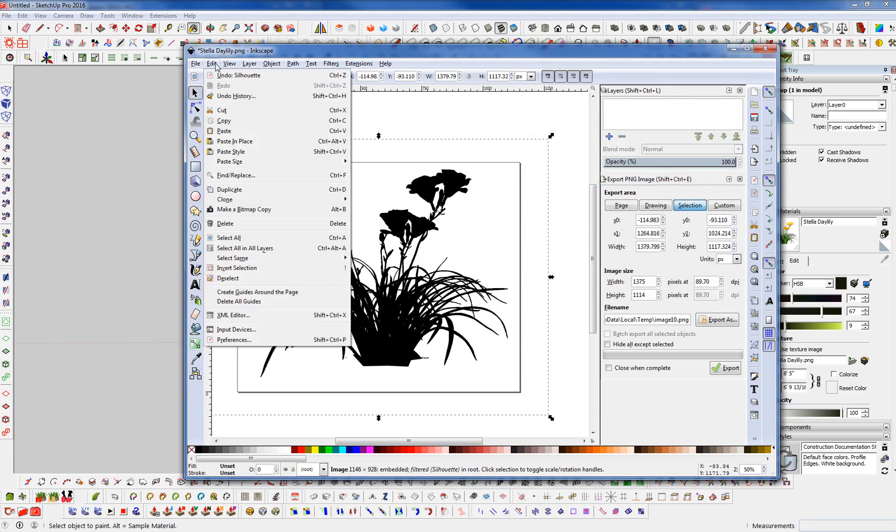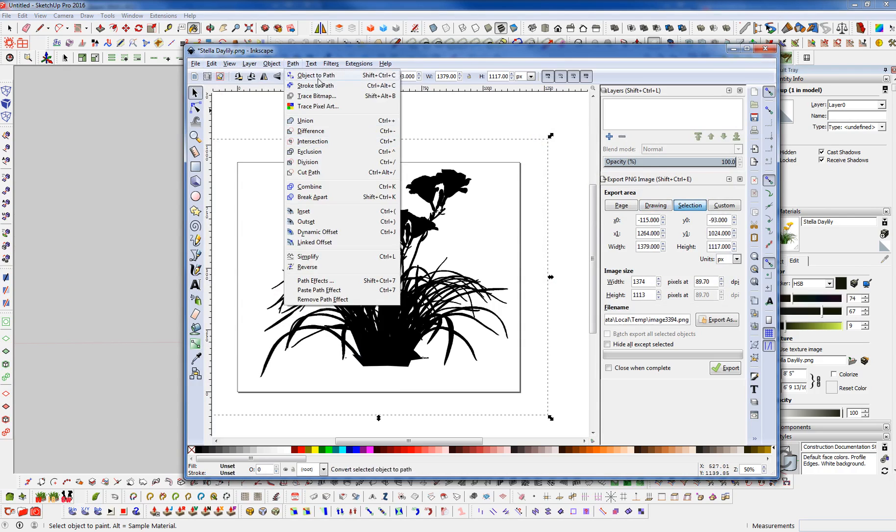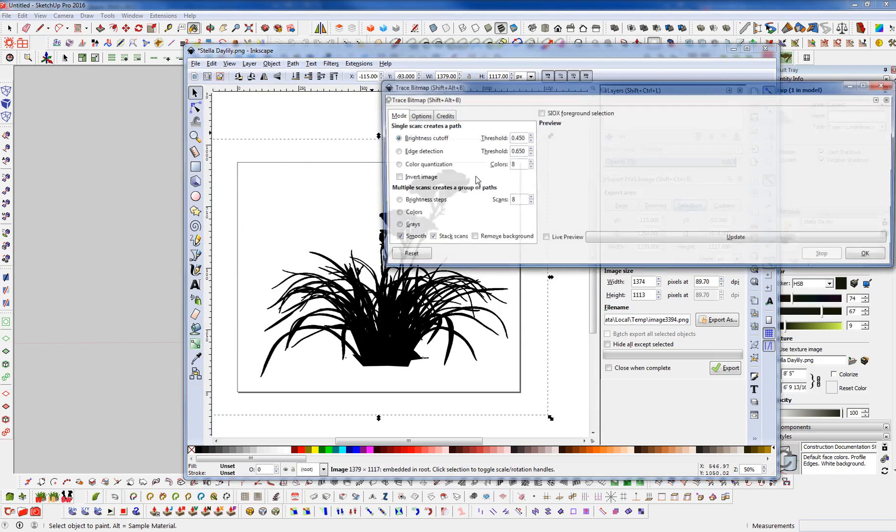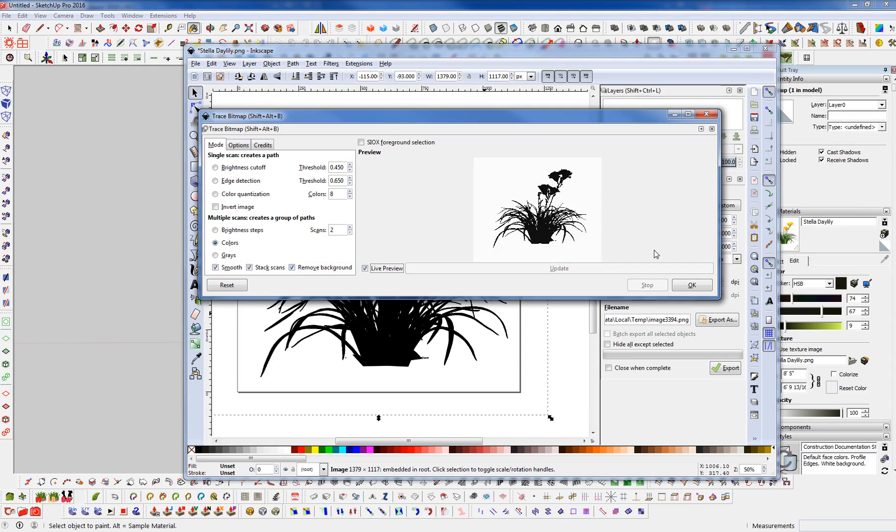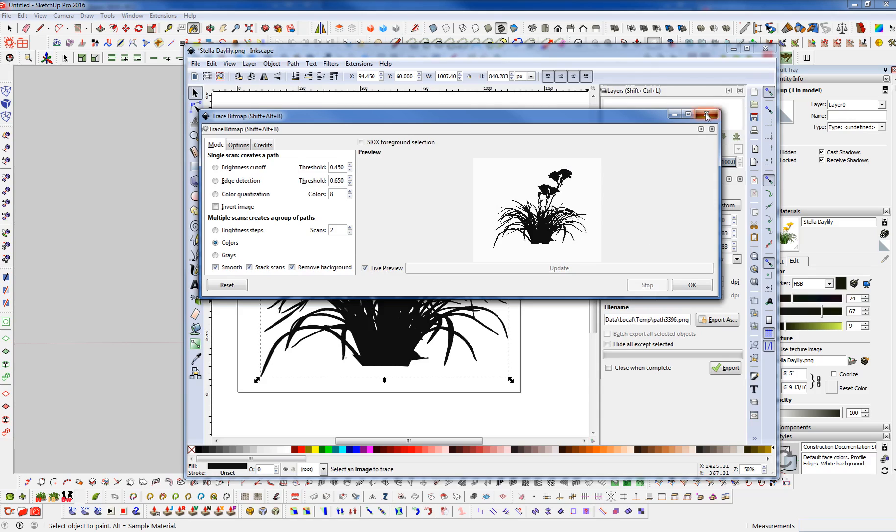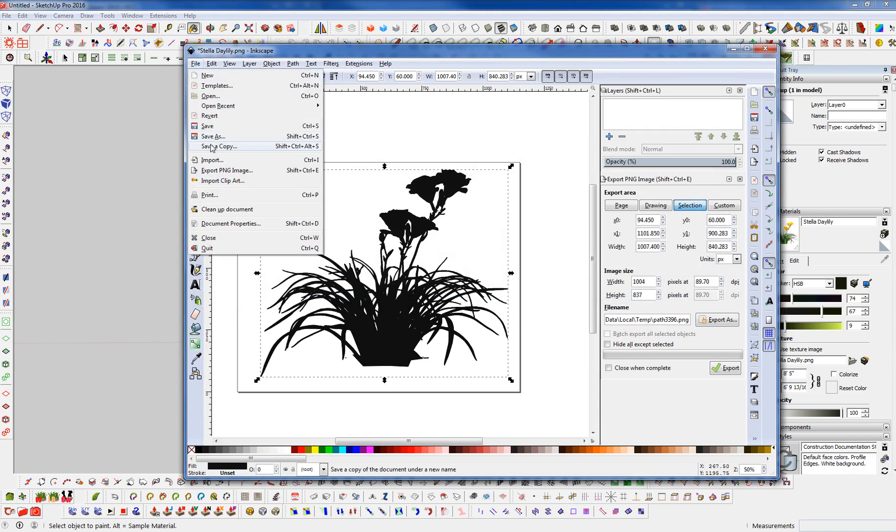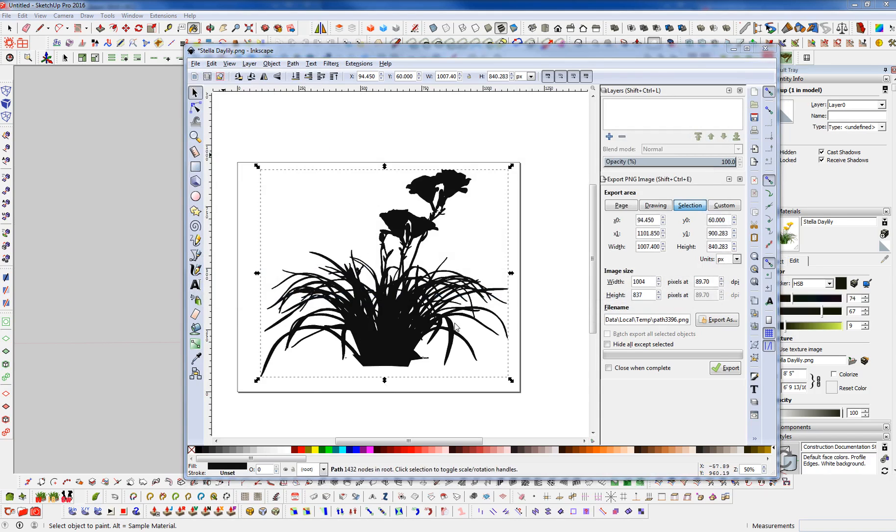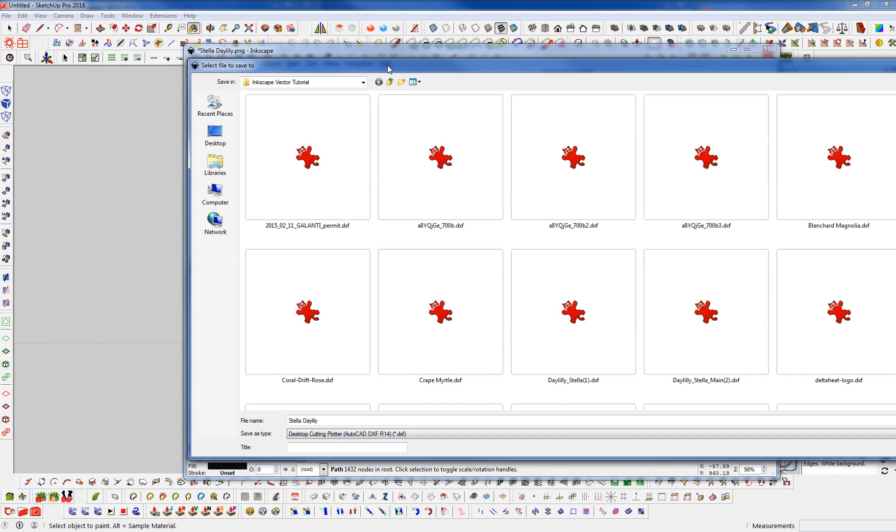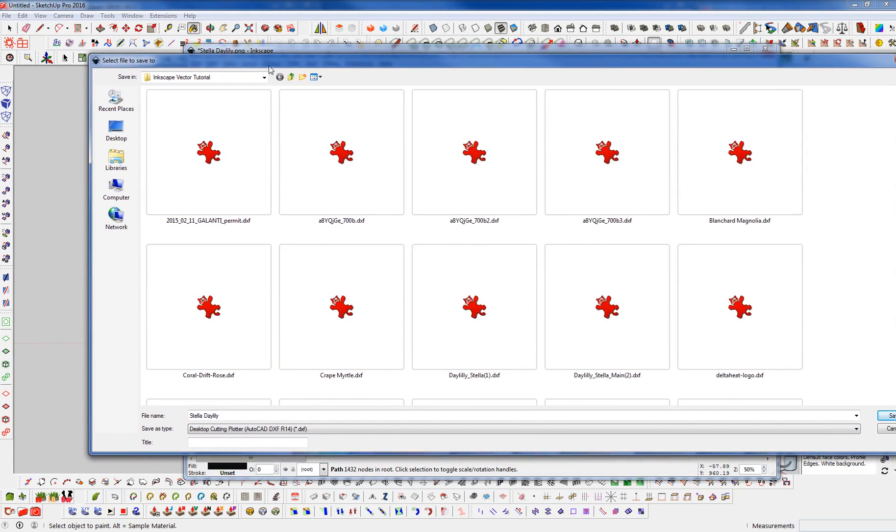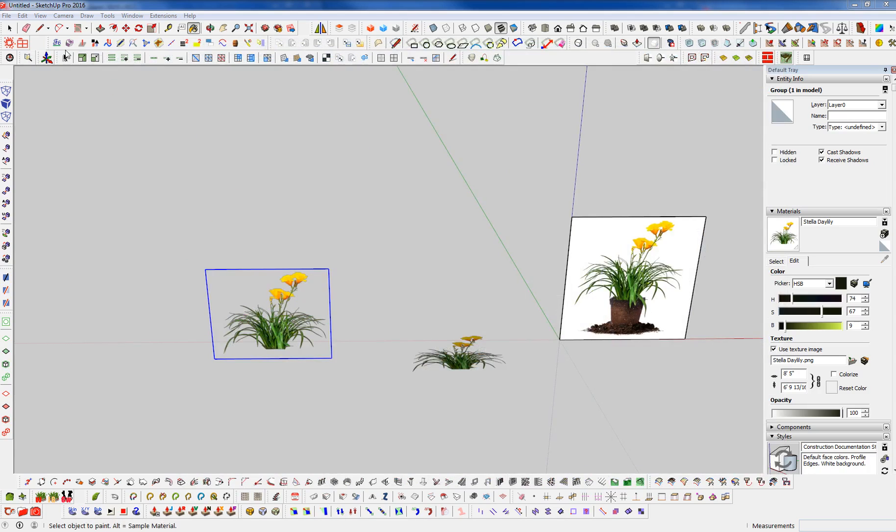And now I'm going to go to Edit. Make a Bitmap Copy. What that's going to do is just make a copy with that silhouette on top. Now I'm going to go to Path. Trace Bitmap. And we're going to go to Colors. Set the colors to 2. I'm going to toggle Remove Background. Toggle on Live Preview. Let's see what we got there. We're going to hit OK. And what that did was just create a vector of that silhouette. So now I'm going to go to Save As. I'm going to save this as a DXF file. And we're just going to say Save. Say OK. And we can get rid of that.